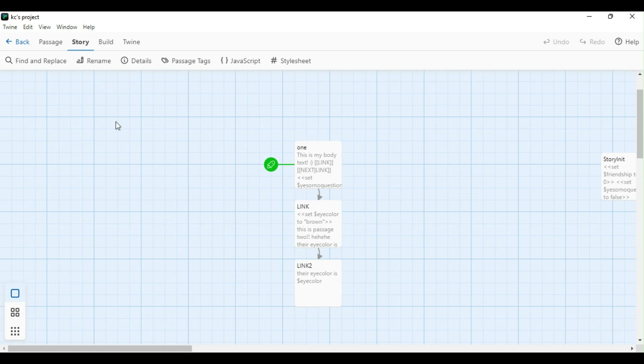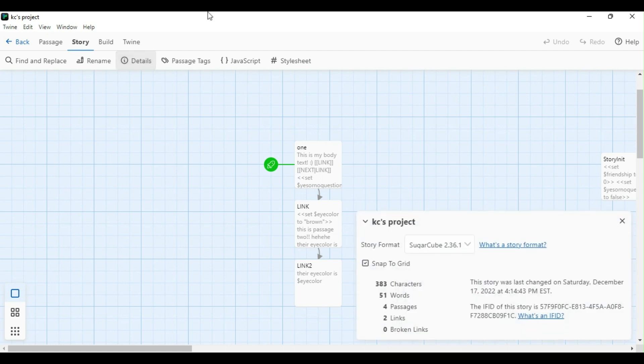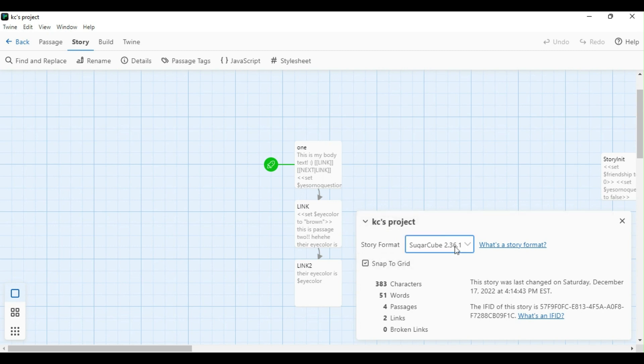Now that I've opened my new story, the first thing I'm going to do is switch over my story format from Harlowe to Sugarcube. I'm going to go up to the story tab, and then click the details tab. Over here, it says the title of my project, Casey's project, and then it says story format. I've already switched over to Sugarcube 2.36.1. Originally, it's going to be one of the Harlowe's, but it's really important that we click down to the most recent version of Sugarcube.